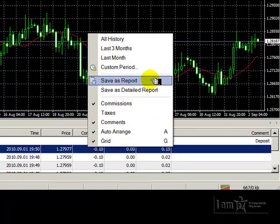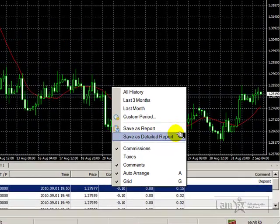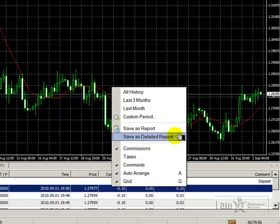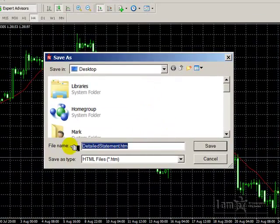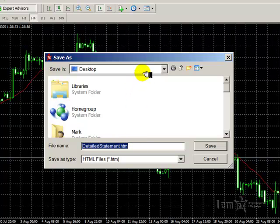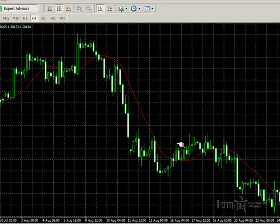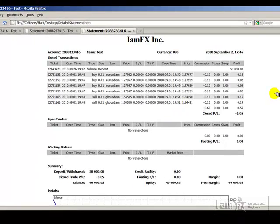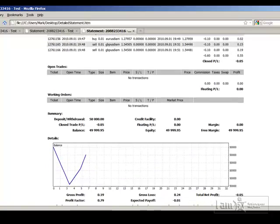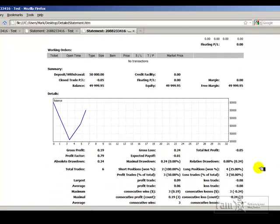Next, I have two options for saving reports: save as report, and save as detailed report. Clicking on detailed report, I can now name the file anything I choose, and I can store it anywhere I choose as well — in this case, my default is the desktop. If I click save and I already have one with the same name, it will tell me it already exists and ask whether I want to replace it or go back and rename it. Notice that as soon as I click save, the statement appears in my browser of choice. It shows me all of my transactions, and if I scroll down, it gives me all sorts of statistics that are involved in my day-to-day trading.